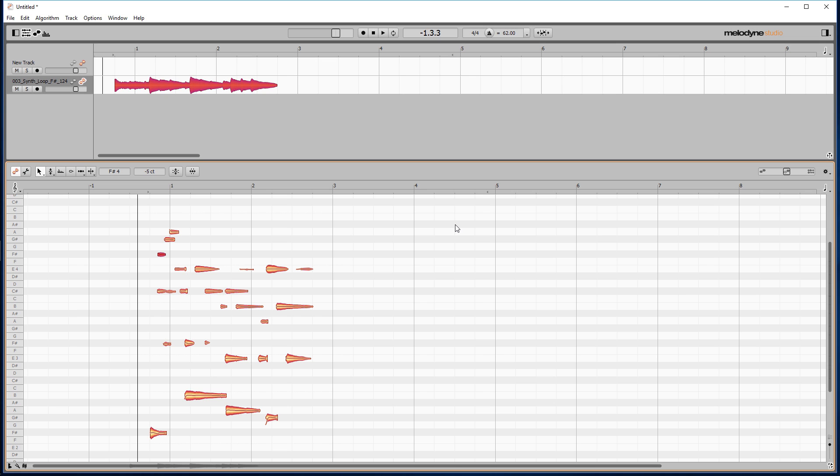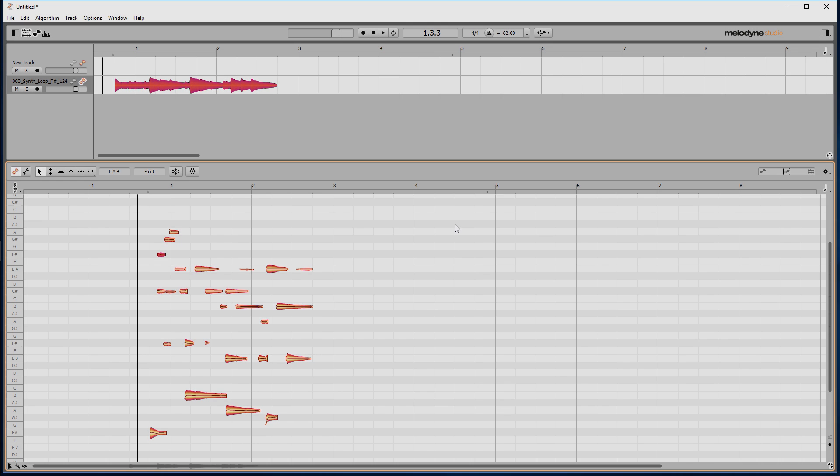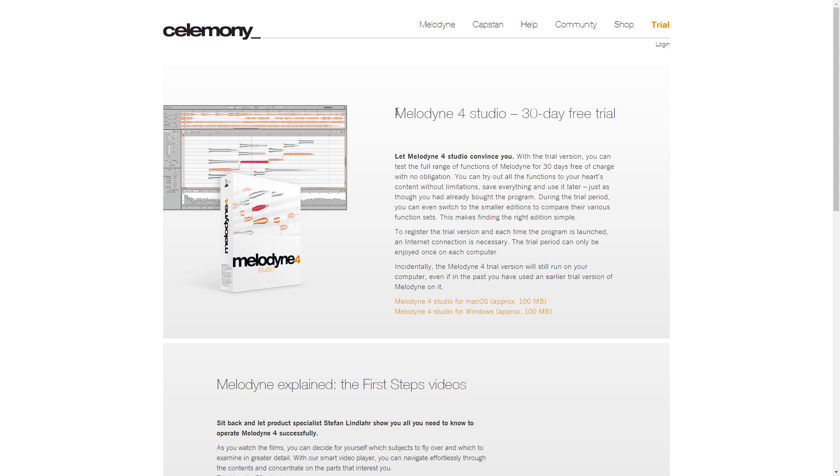First, I'm going to start off with Melodyne since it's the best option for this as it can handle chords or just multiple notes being played at the same time. The only drawback is that it's a 30-day trial if you haven't already purchased it.